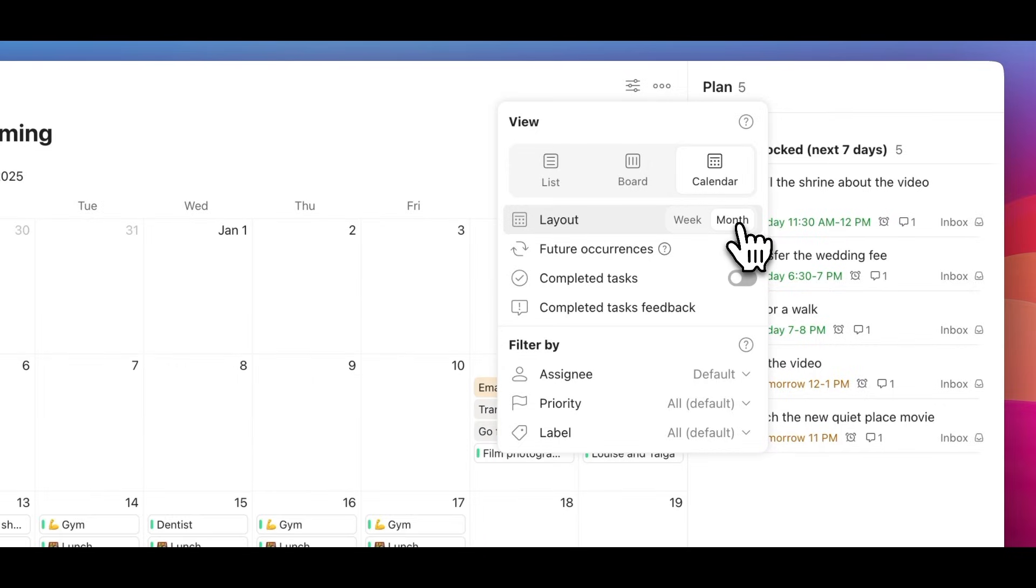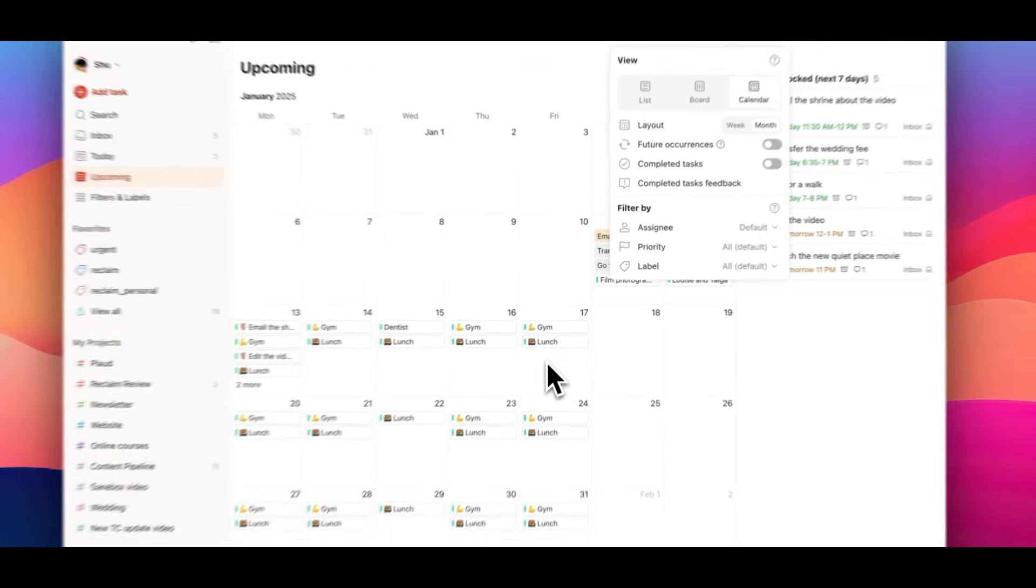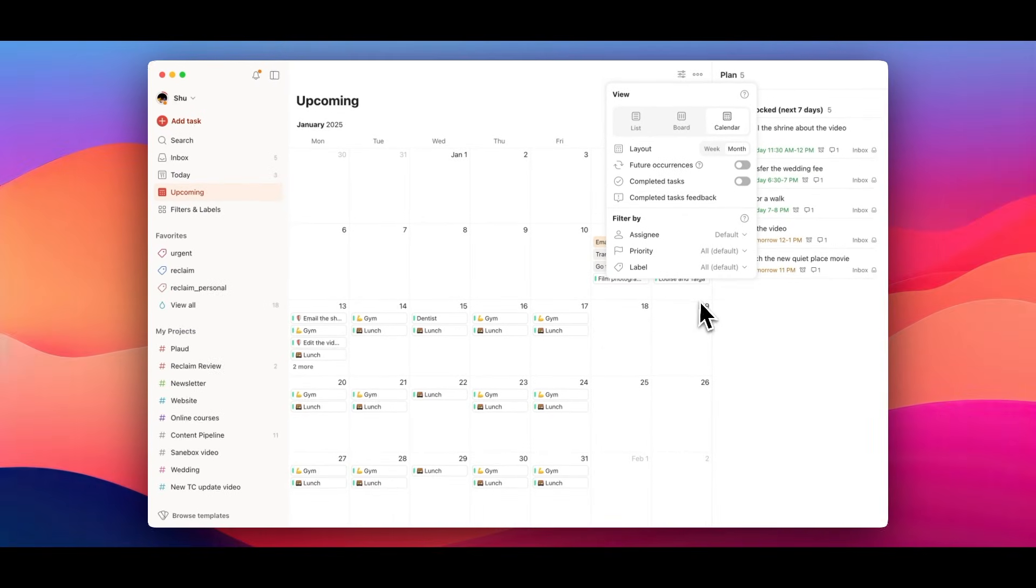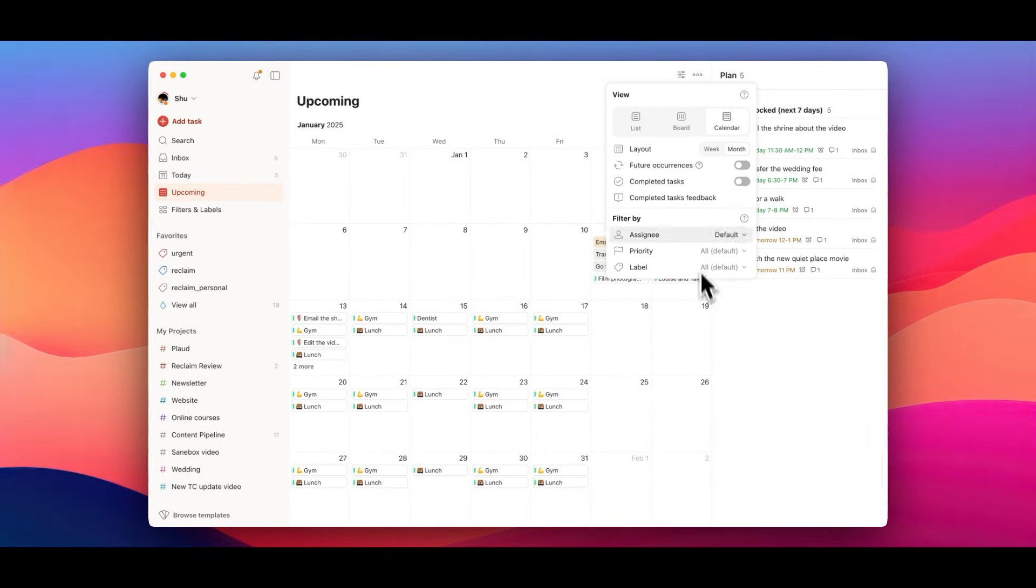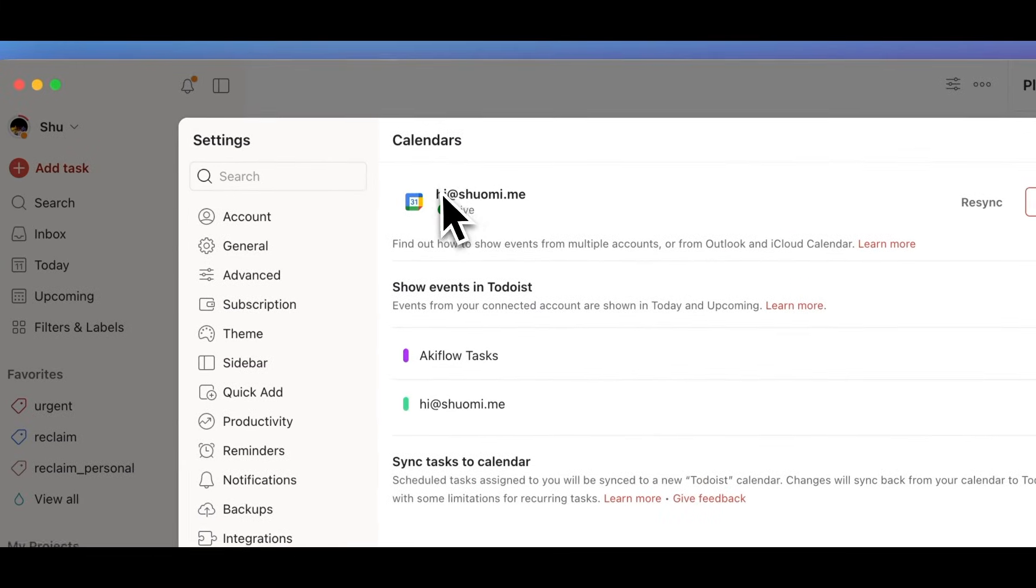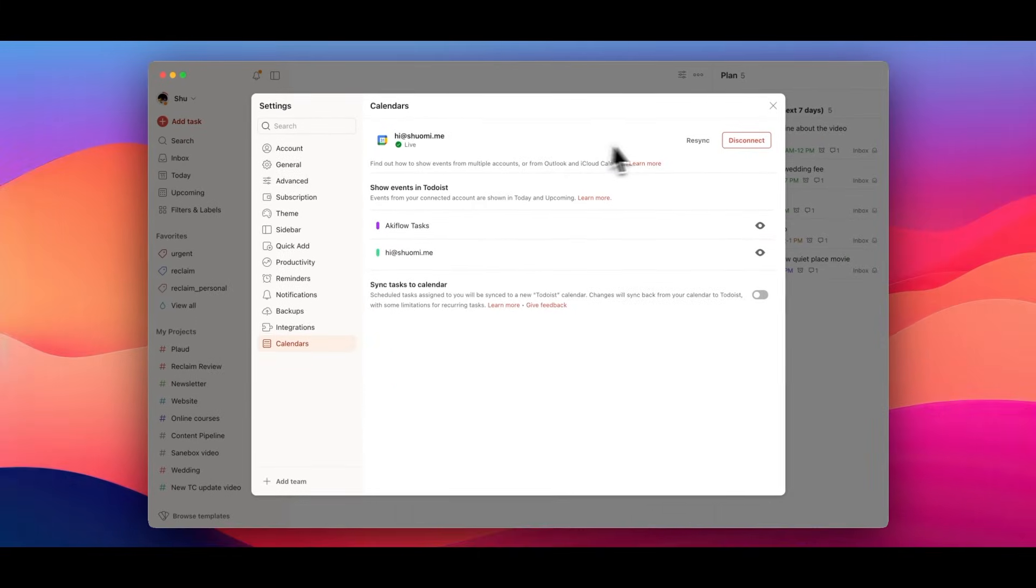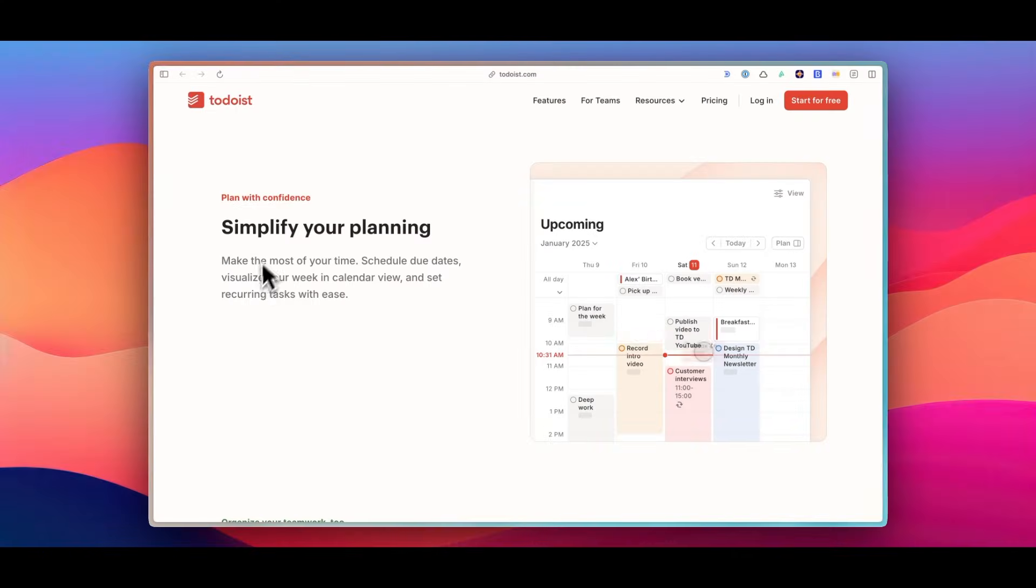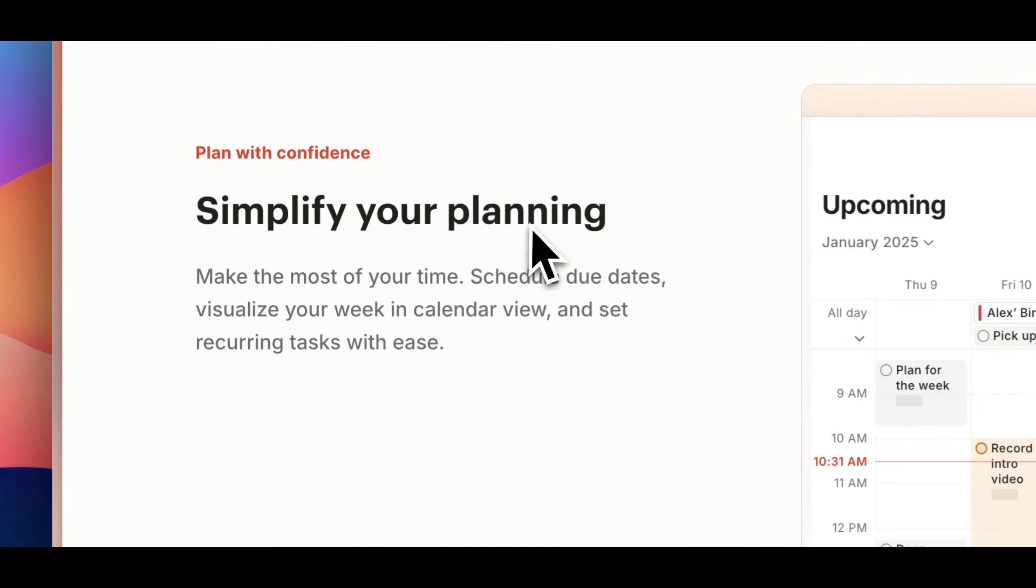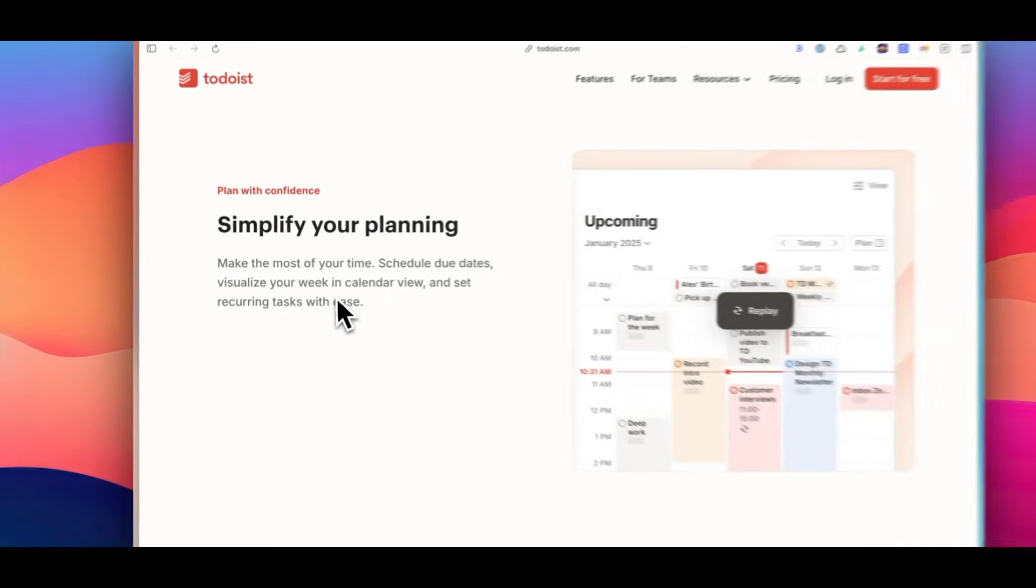With weekly and monthly layout, you can view your schedules from different perspectives. It's great for flexible planning to see both immediate deadlines and long-term goals. It's also capable to sync tasks with due dates and times directly to Google Calendar.